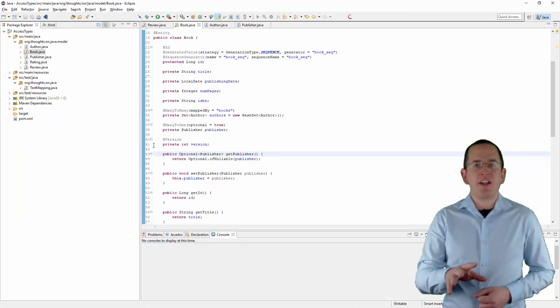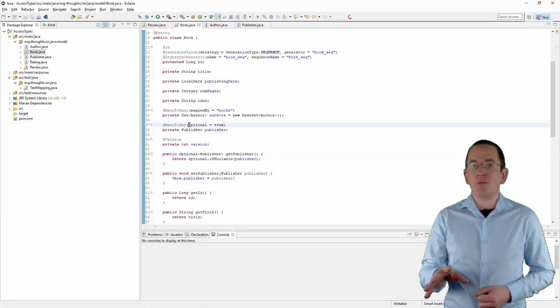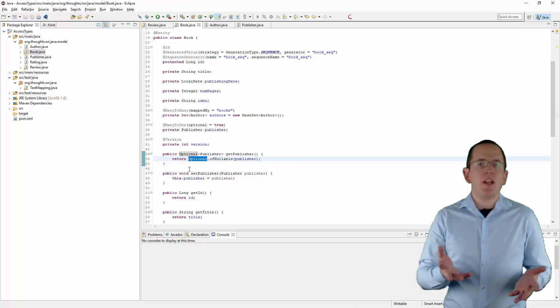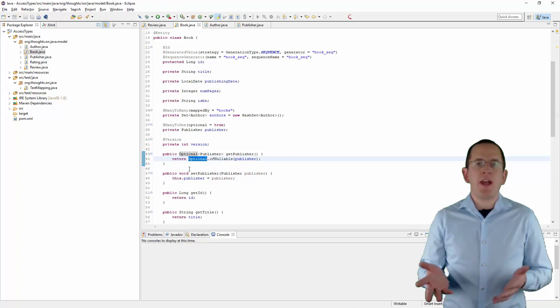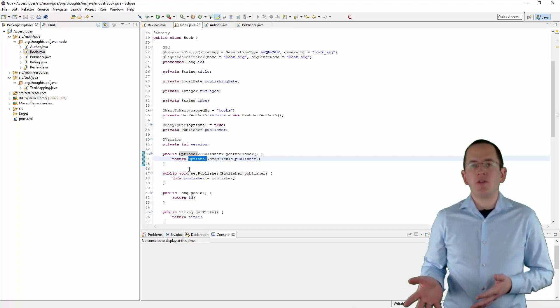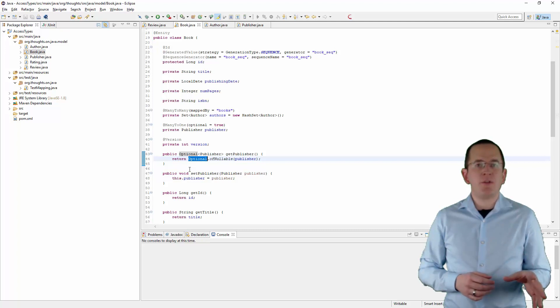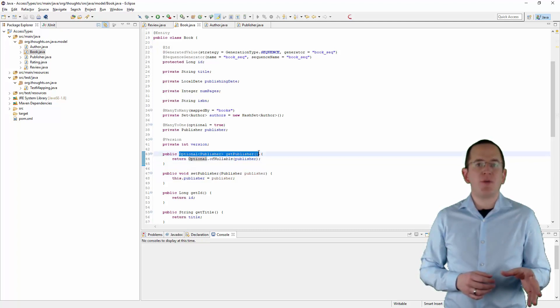I used that in the following example to wrap an optional association in a java optional. Even though JPA and Hibernate don't support optional as an attribute type, field-based access enables you to use it as the return type of a getter method.